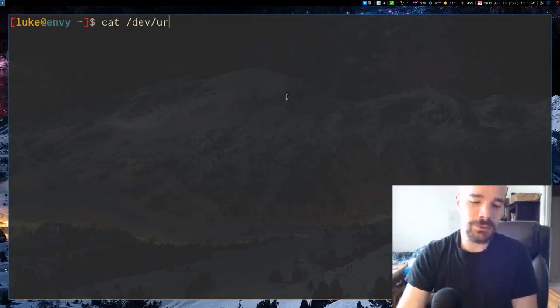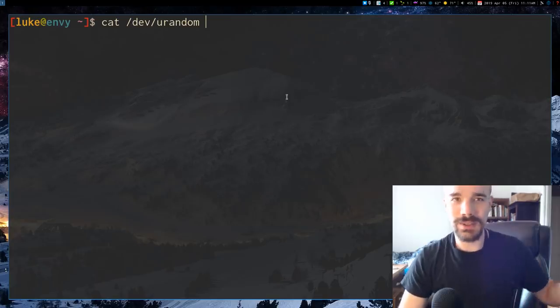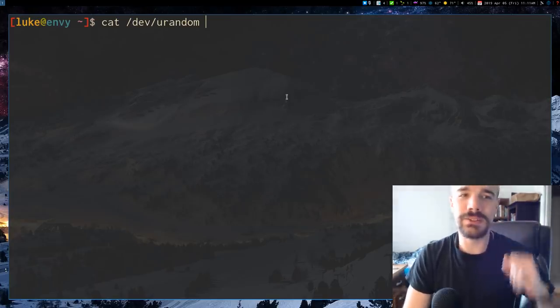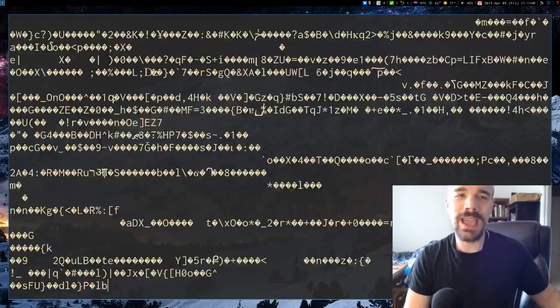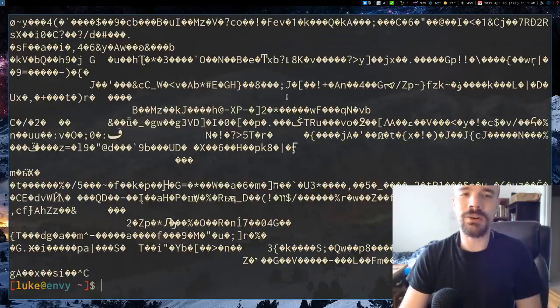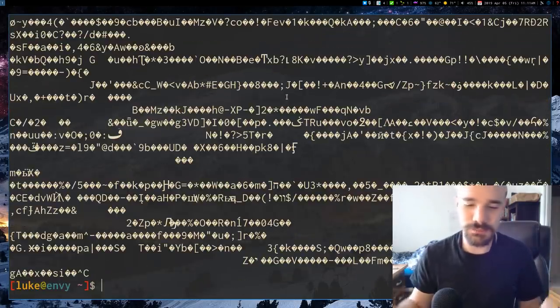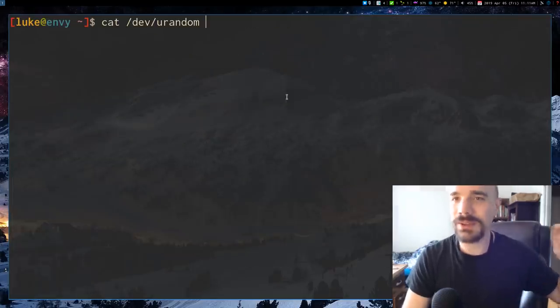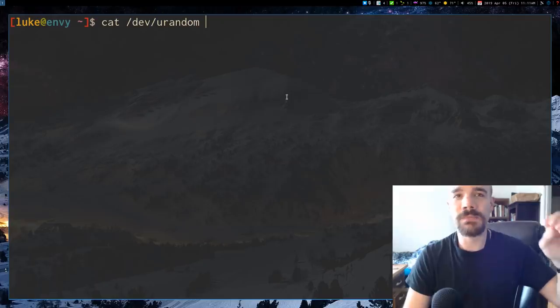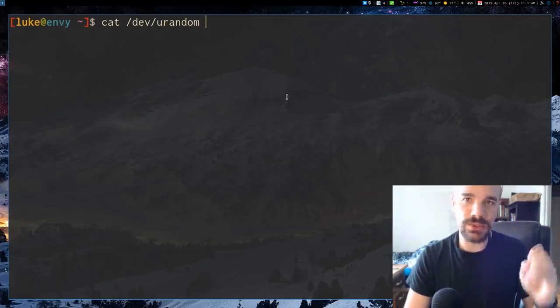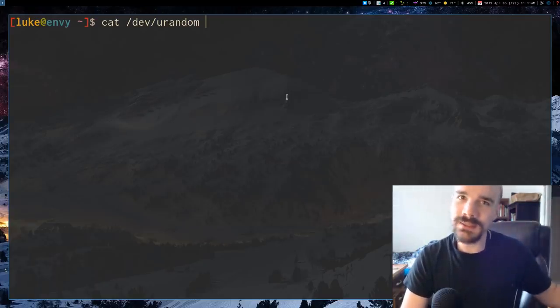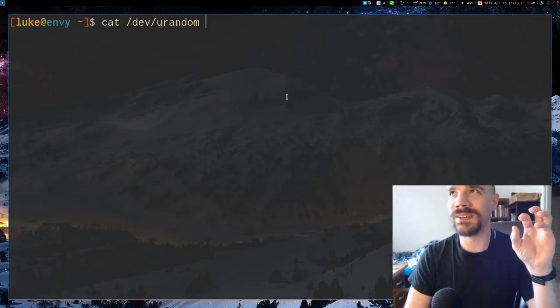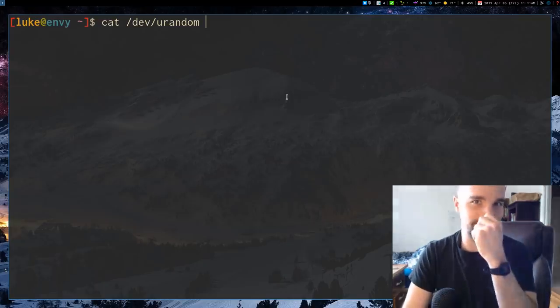You may know that a good Unix system, a good Linux system has this thing called /dev/urandom and if you cat it out, you're actually just going to get a whole bunch of random characters. /dev/urandom is used to generate cryptographic keys, its entropy is very taken care of.